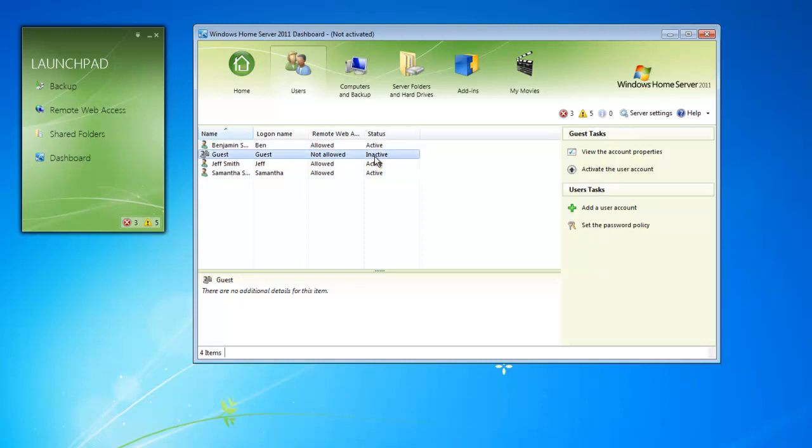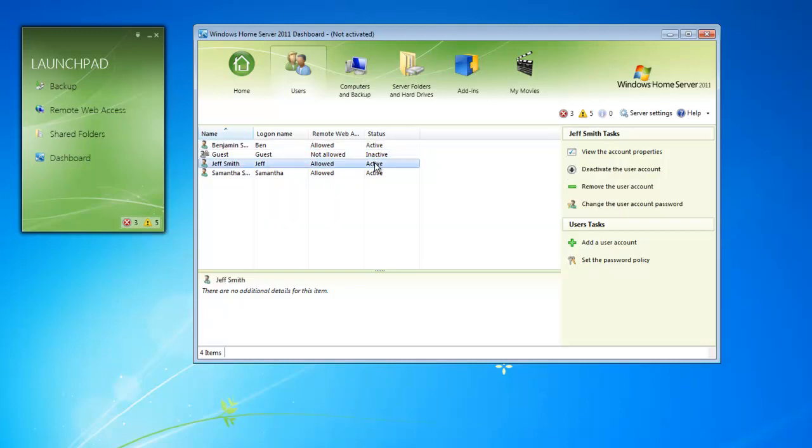As we select the various users, our options on the right will change and our description down below will also follow suit. We also have a couple extra tasks down below here. This is where we can add the user or we can set password policies for the users.